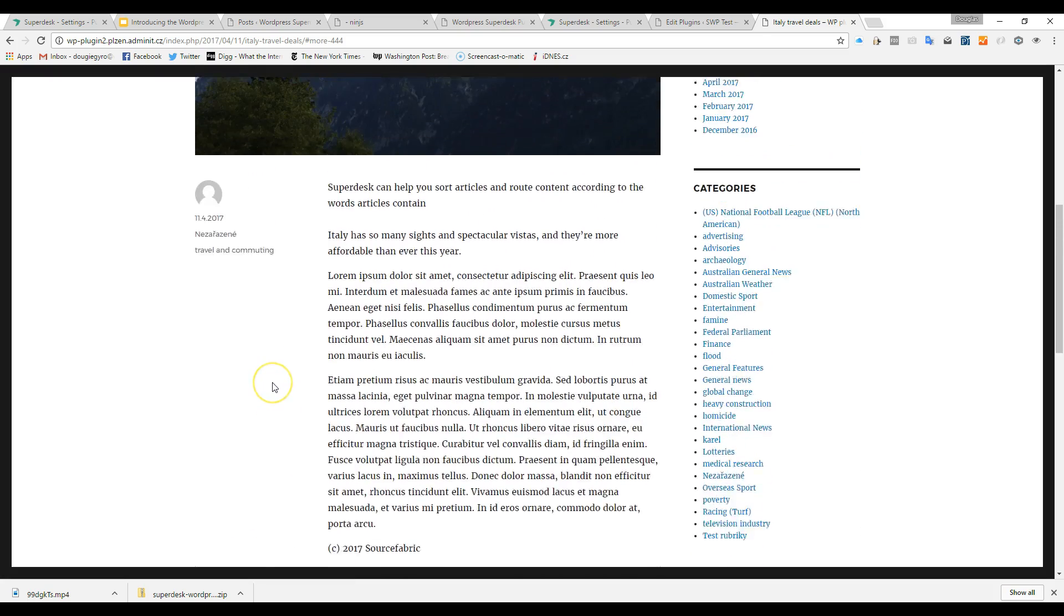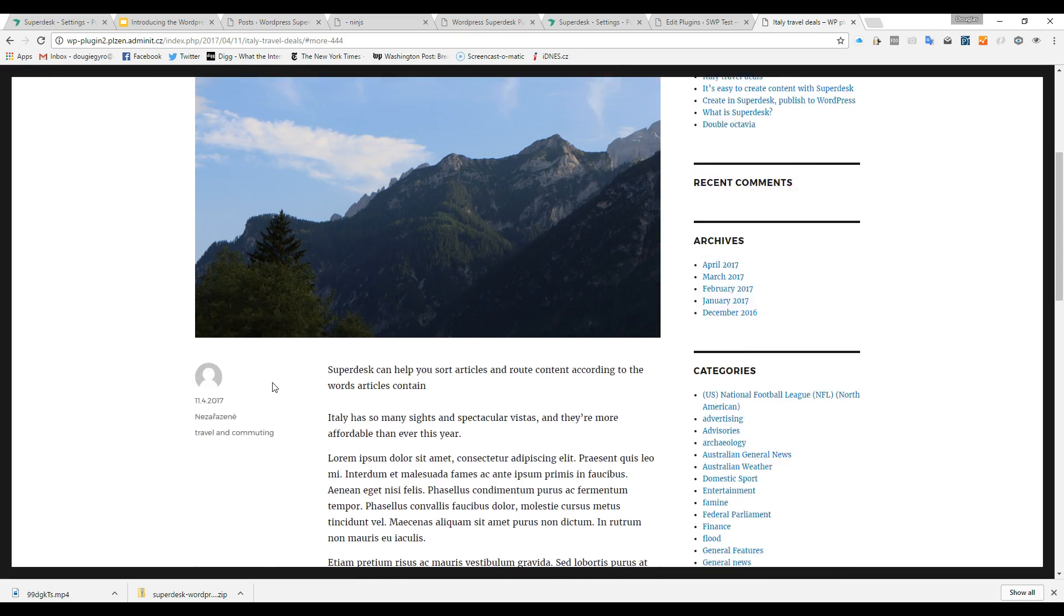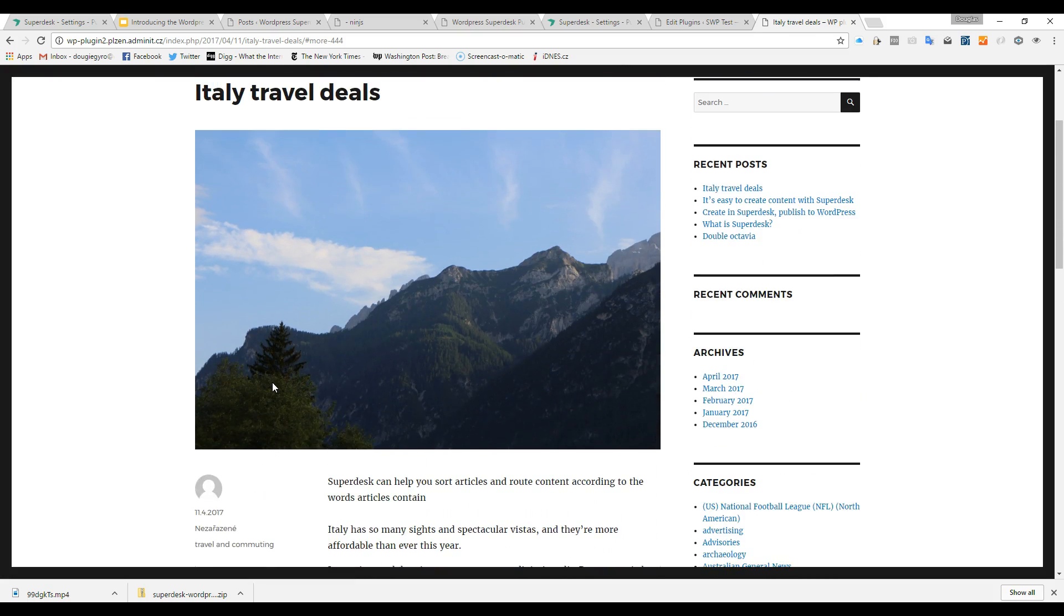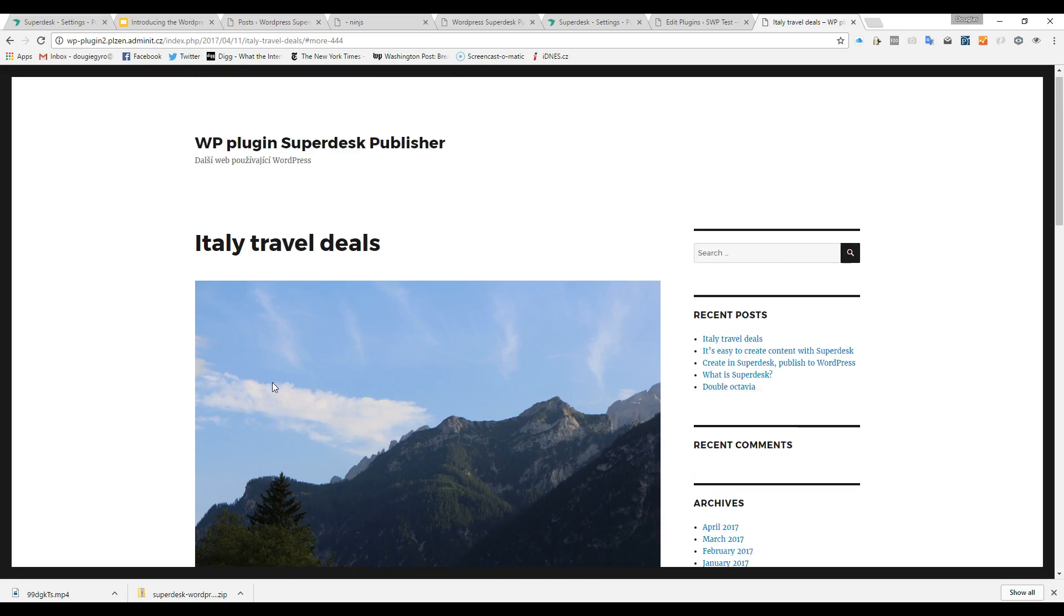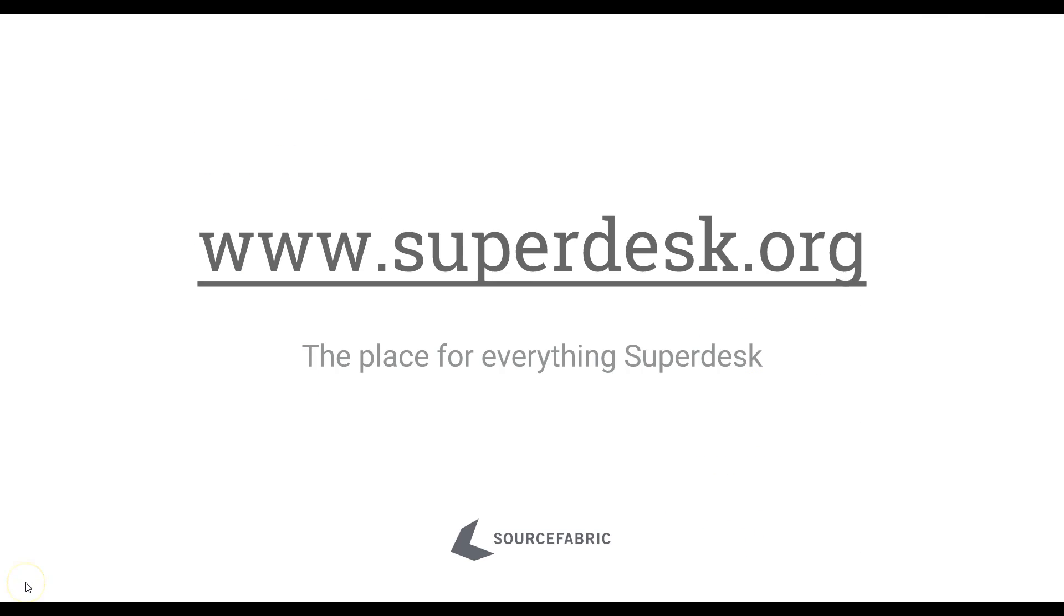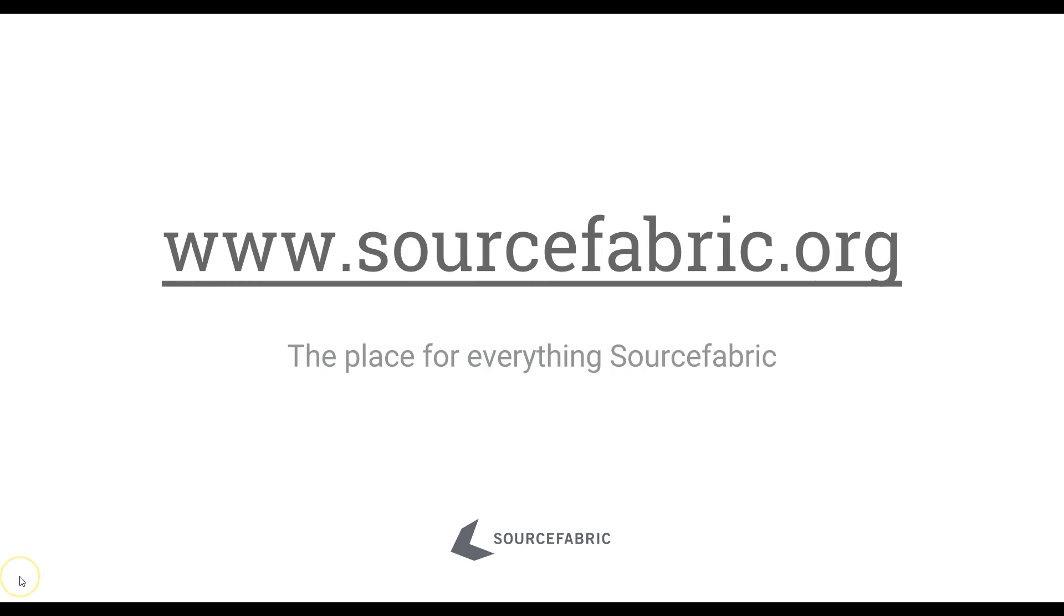I hope you've gotten a better idea of how Superdesk and WordPress can work together. If you would like to know more about Superdesk, check out our website at www.superdesk.org. If you'd like to know more about SourceFabric, the organization behind Superdesk, our website is at www.sourcefabric.org. Thanks for watching.